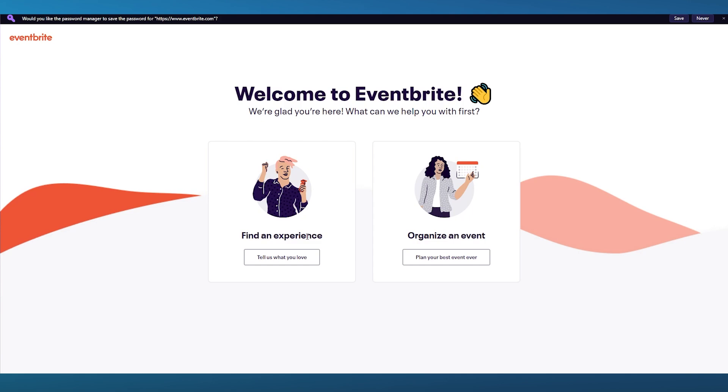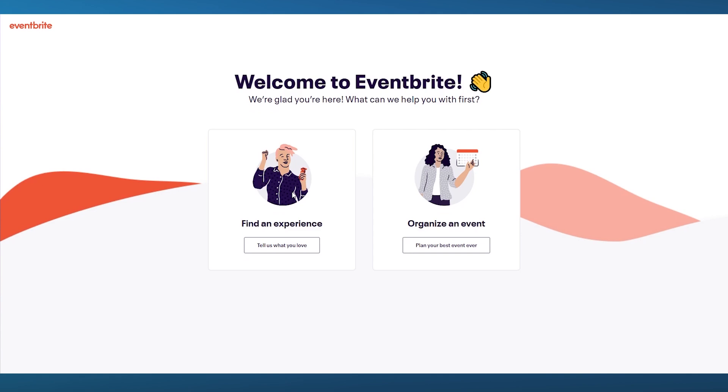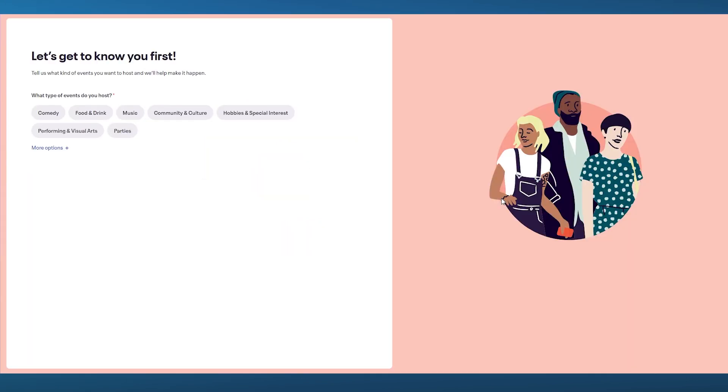What can we help you with first? It could be either finding an experience or organizing an event. You can either go ahead and find an experience if you want to opt yourself for an online event. But we're here to organize an event. So I'm going to go over to plan your best event ever. Once we do that here, it says let's get to know you first. Tell us what kind of events do you want to host and we'll help make it happen.